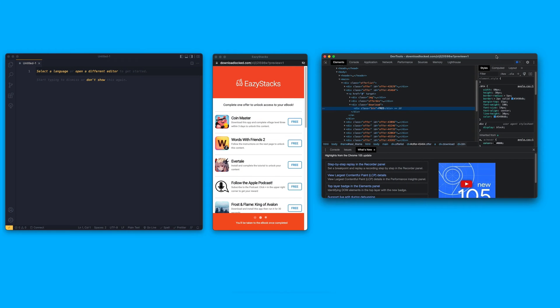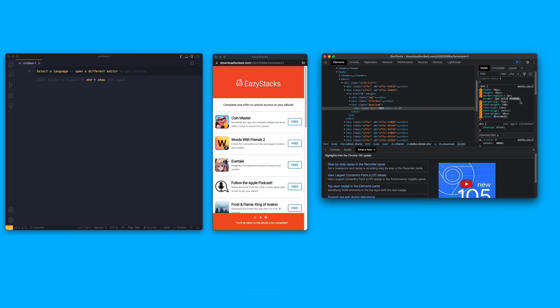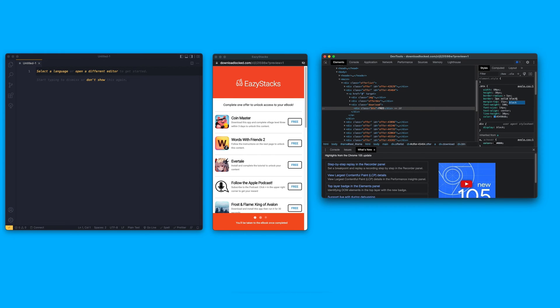We can make changes directly in our browser. Just know these changes don't save, so we'll need to write out the CSS in our text editor. Let's change the border color to black, the text color to white, and then add a black background.